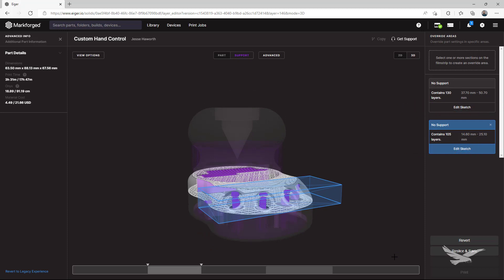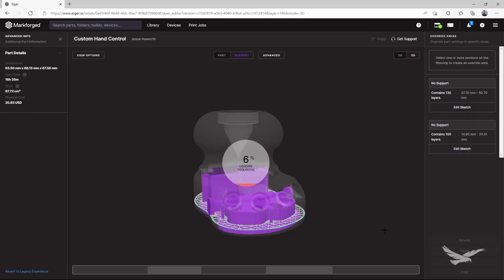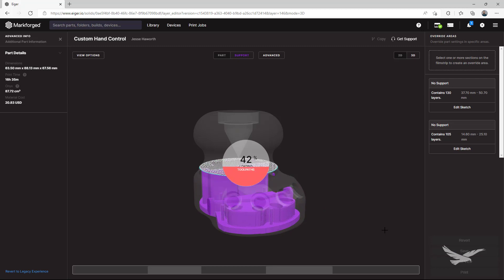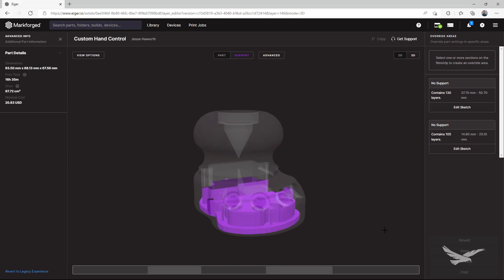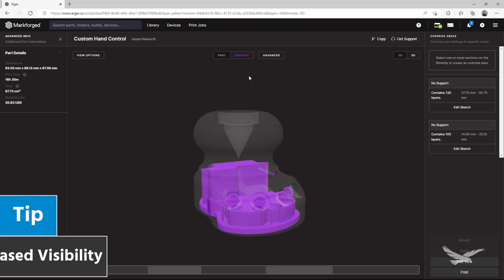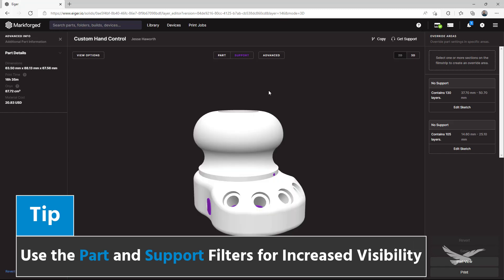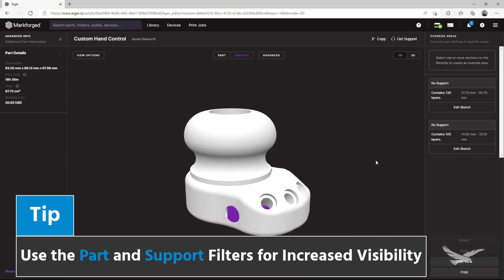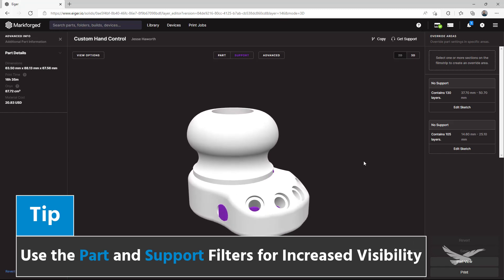With everything we want in place, we'll perform a quick reslice of our part, and once the automatic process is complete, we'll take a look at our results to make sure we have what we want. Using the part and support display filters can be useful for visibility and locating what you want to see.